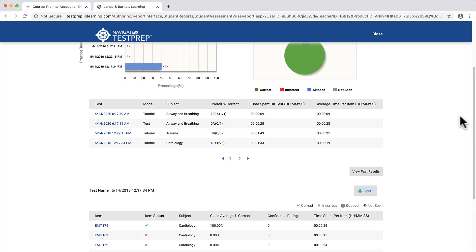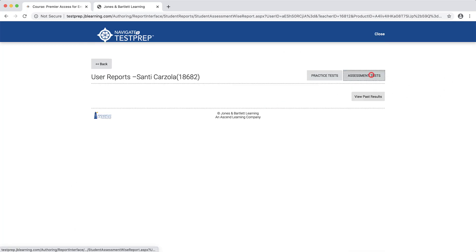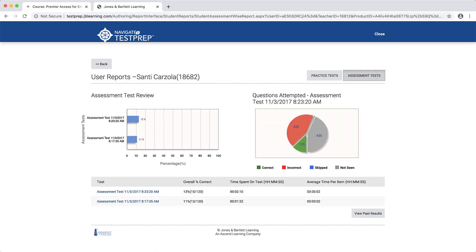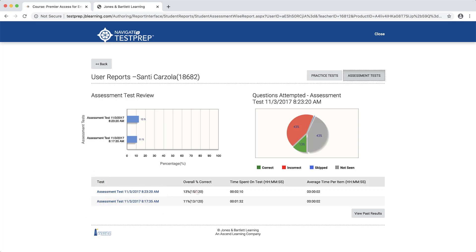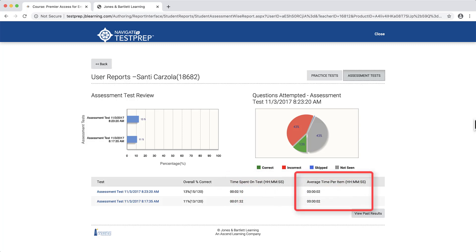When reviewing the student's results for the comprehensive assessment tests, the first table below the charts will reveal the timestamp of their completed tests, their final score, time spent on the test, and their average time spent answering each question.